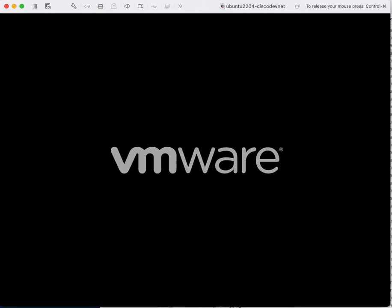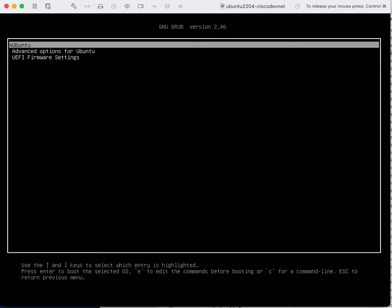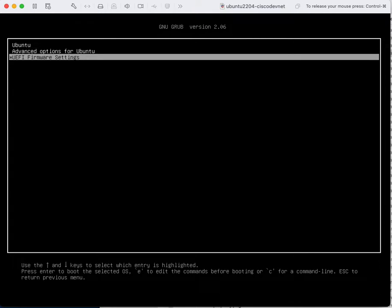I need to press Esc two times. The GRUB bootloader will be loaded and from this window with the up arrow key and down arrow key I need to select the advanced options for Ubuntu.